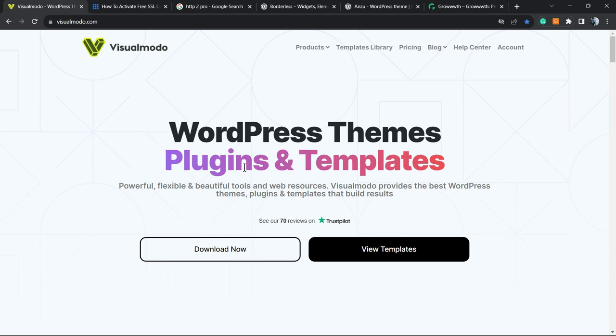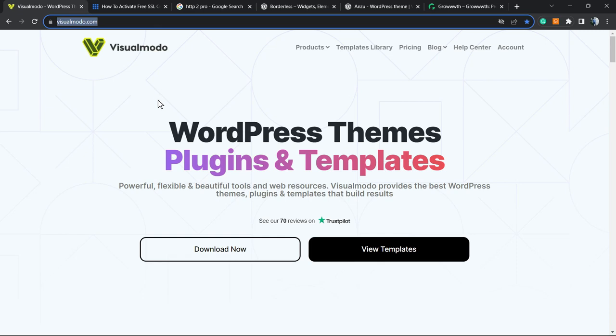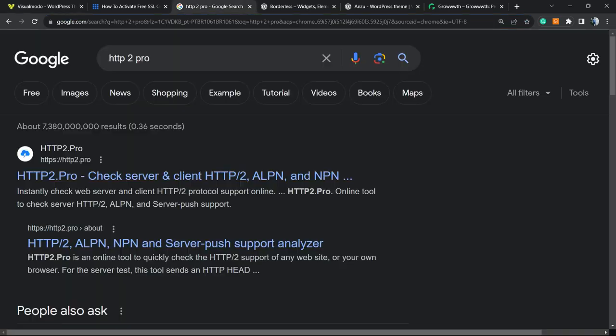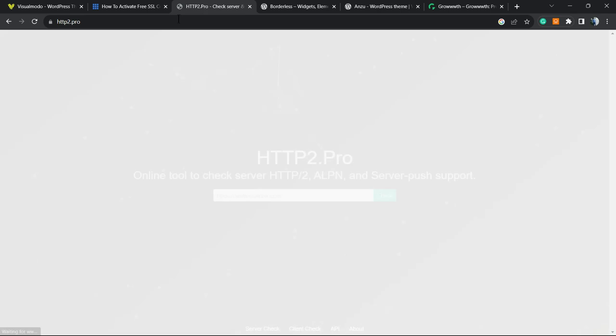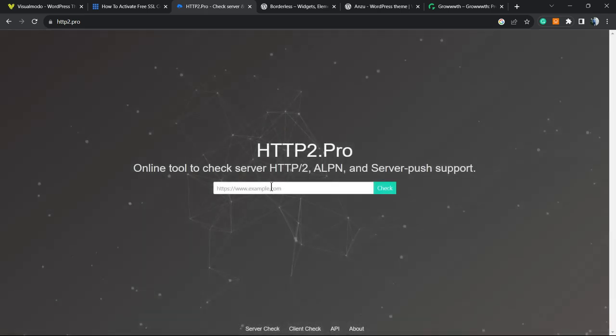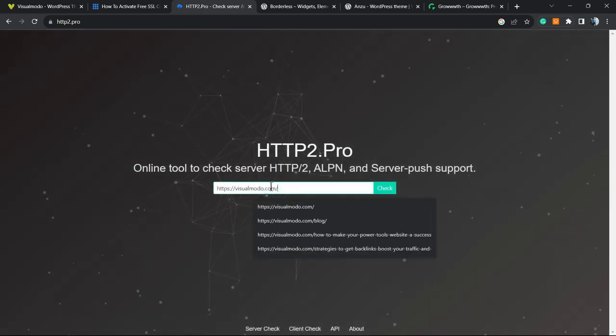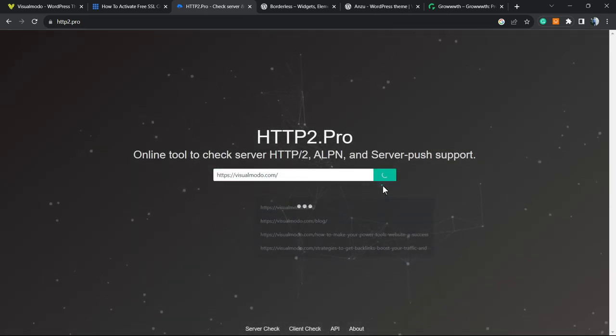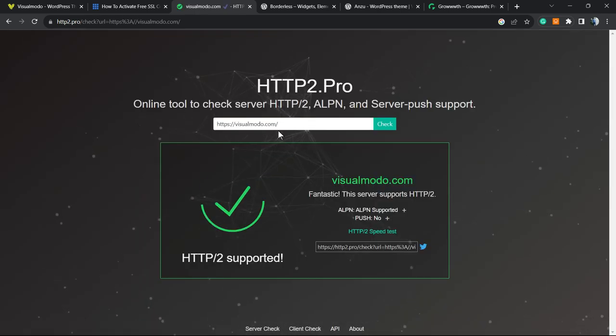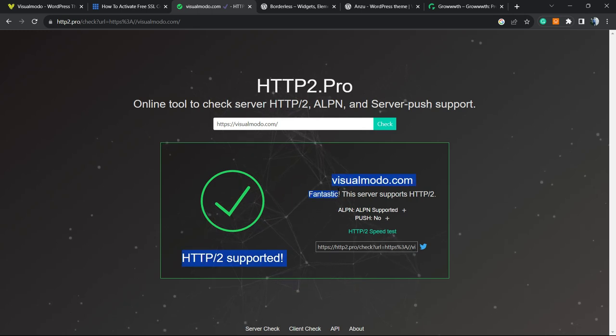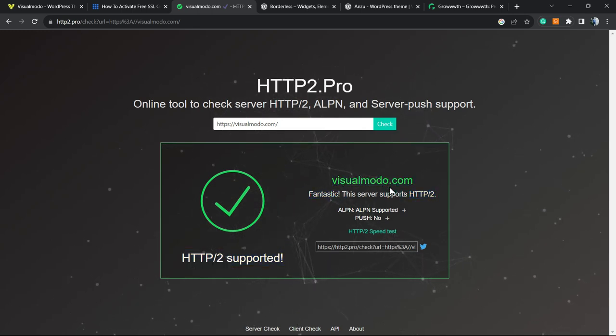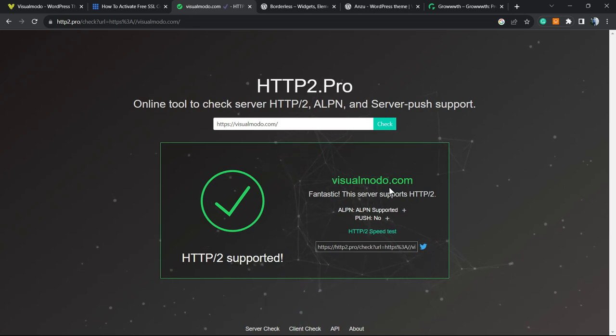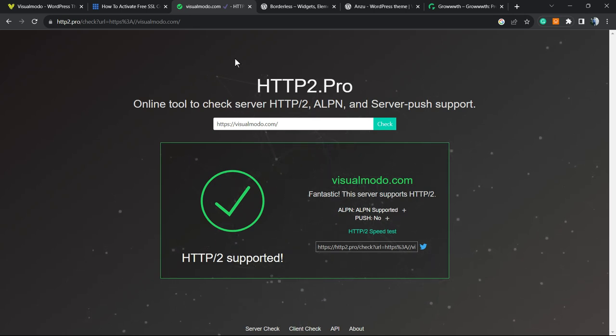How to know if it's enabled on your site? First of all, copy your site URL, go to Google and type 'HTTP 2 test', click into the first link, and you're gonna enter the website domain. Click on check it, and fantastic - this server supports HTTP/2.